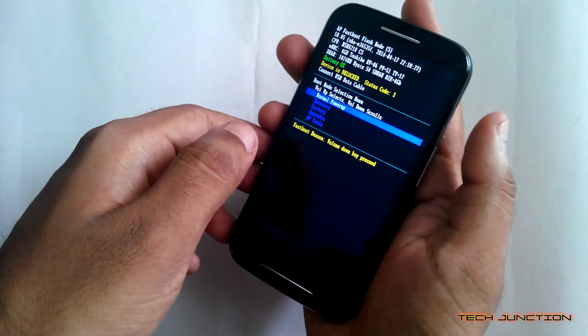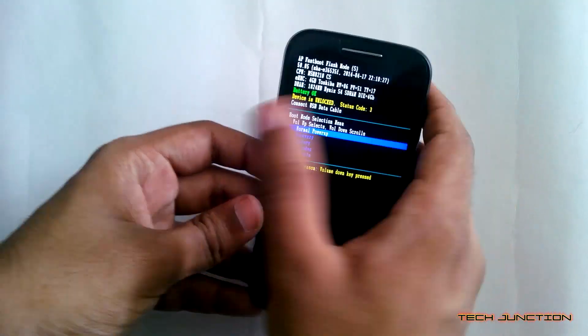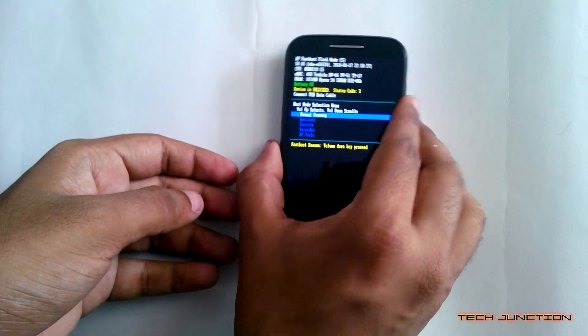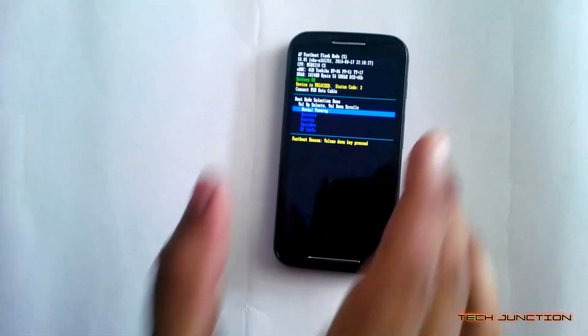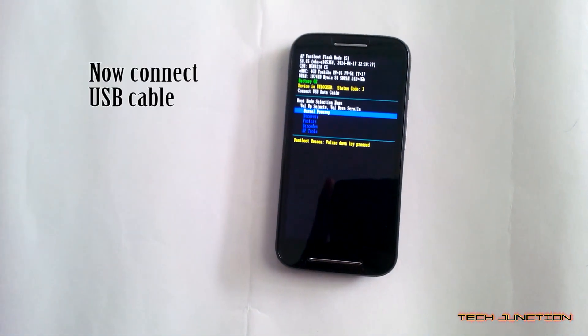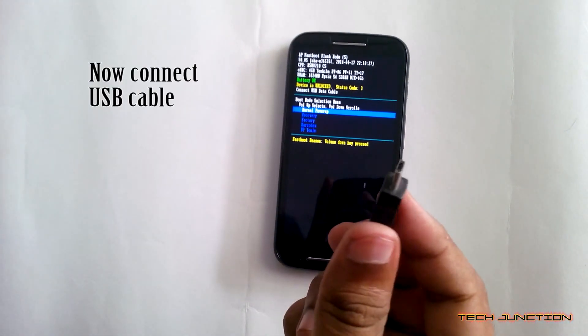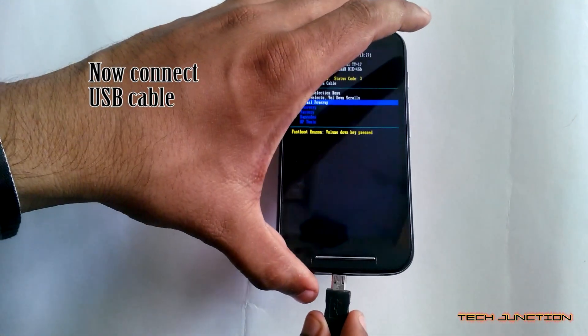Now release both keys and put your phone aside. Then connect it via USB cable.